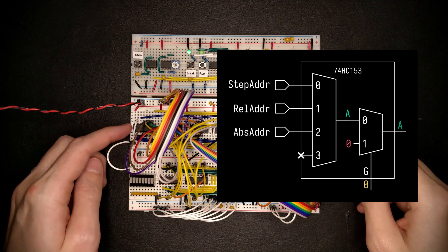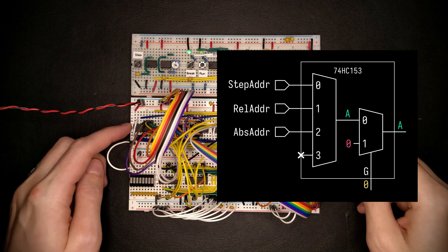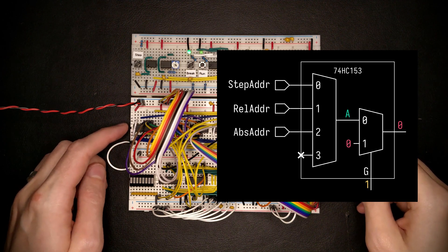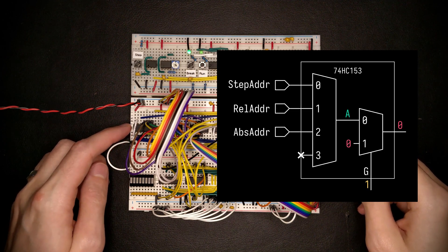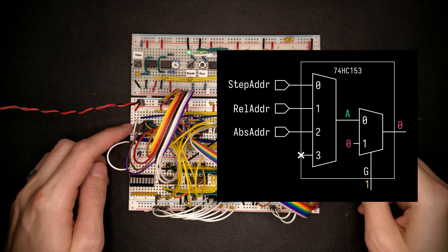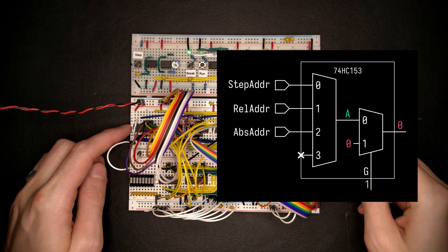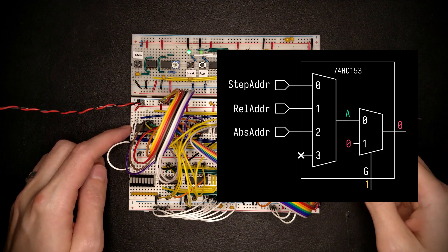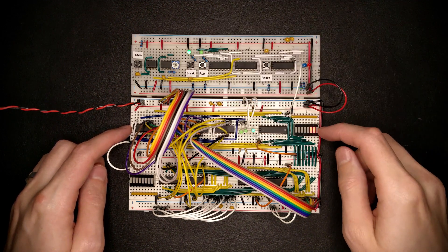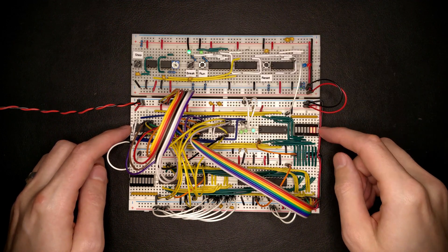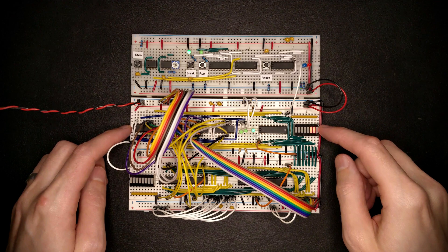If you recall, when we pull that high, it basically disables the multiplexers, making them emit a zero, which we can store in the PC register.